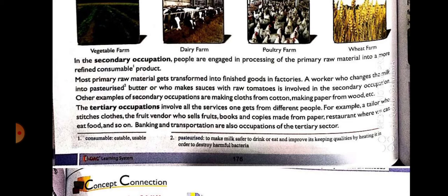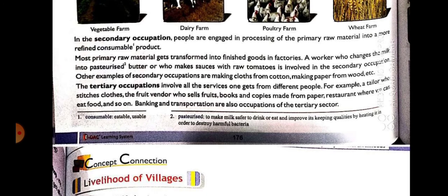A second example: suppose you have buffaloes and you get milk from them. You send that milk to the factory, and from there they make cheese, paneer, ghee, and butter from that milk. So that processing done at the factory comes under secondary occupation.